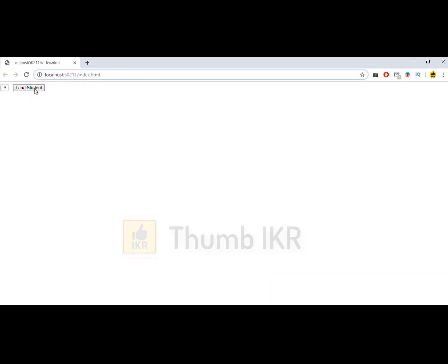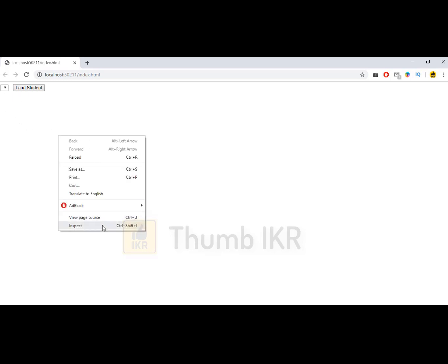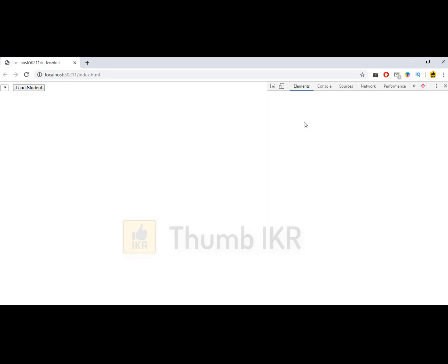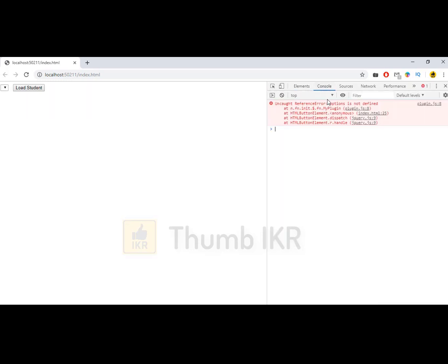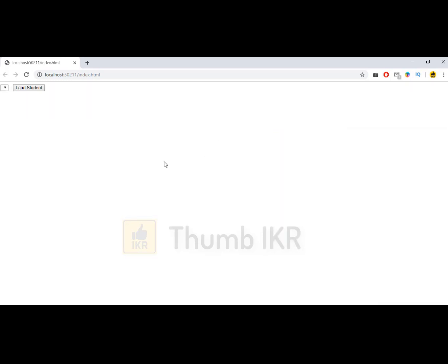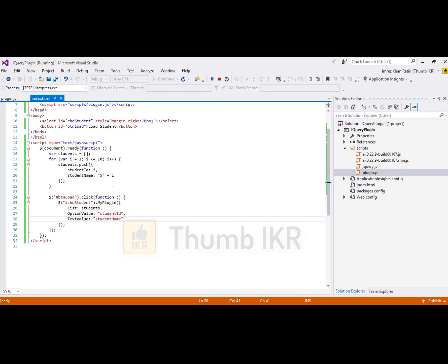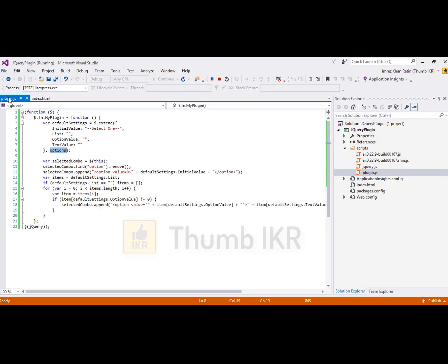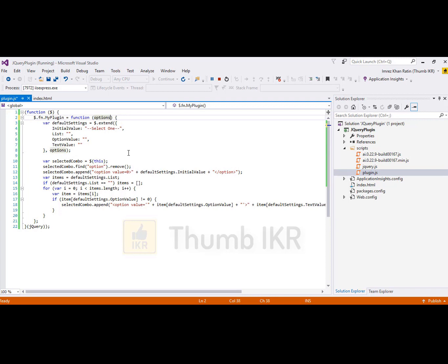Now click on this button. Not working, it occurs some error. Let's see. Option is not defined. Go to plugin. Error is missing. Must pass options as parameter of plugin's function.